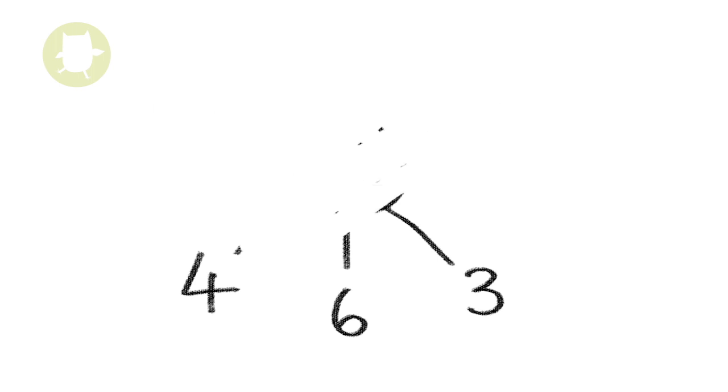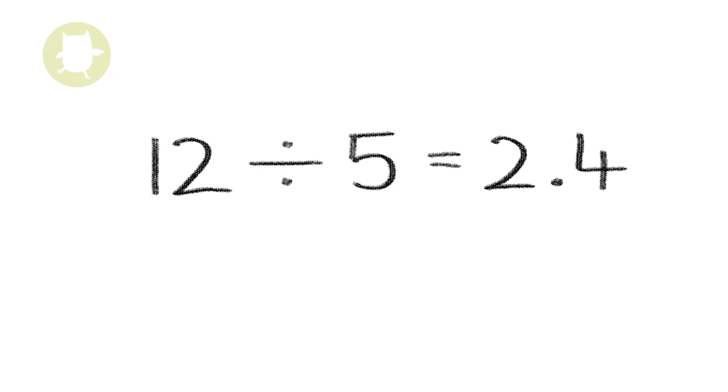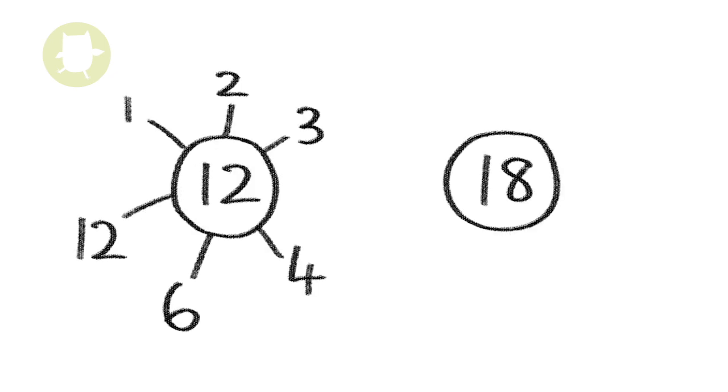12 divided by 5 equals 2.4 - the answer isn't a whole number.